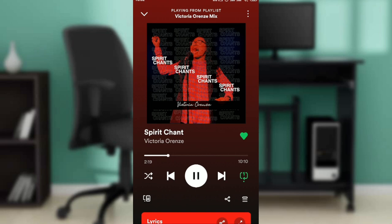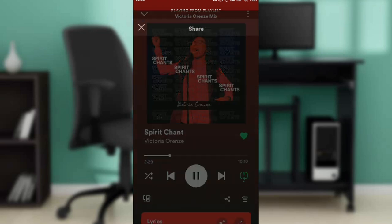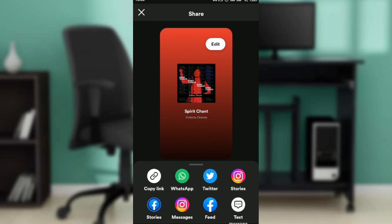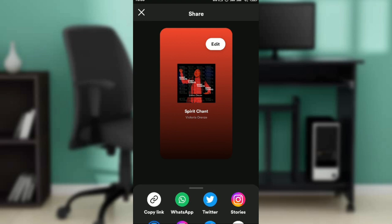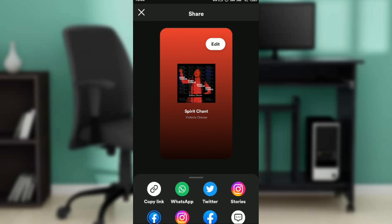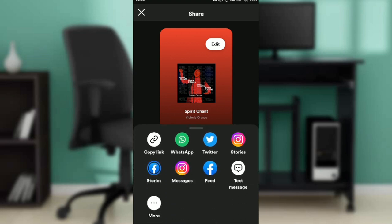Now if you want to share this to Instagram, check the bottom right corner of the screen — you're going to see the share icon. Go ahead and click on the share icon, which is very close to the three horizontal lines.